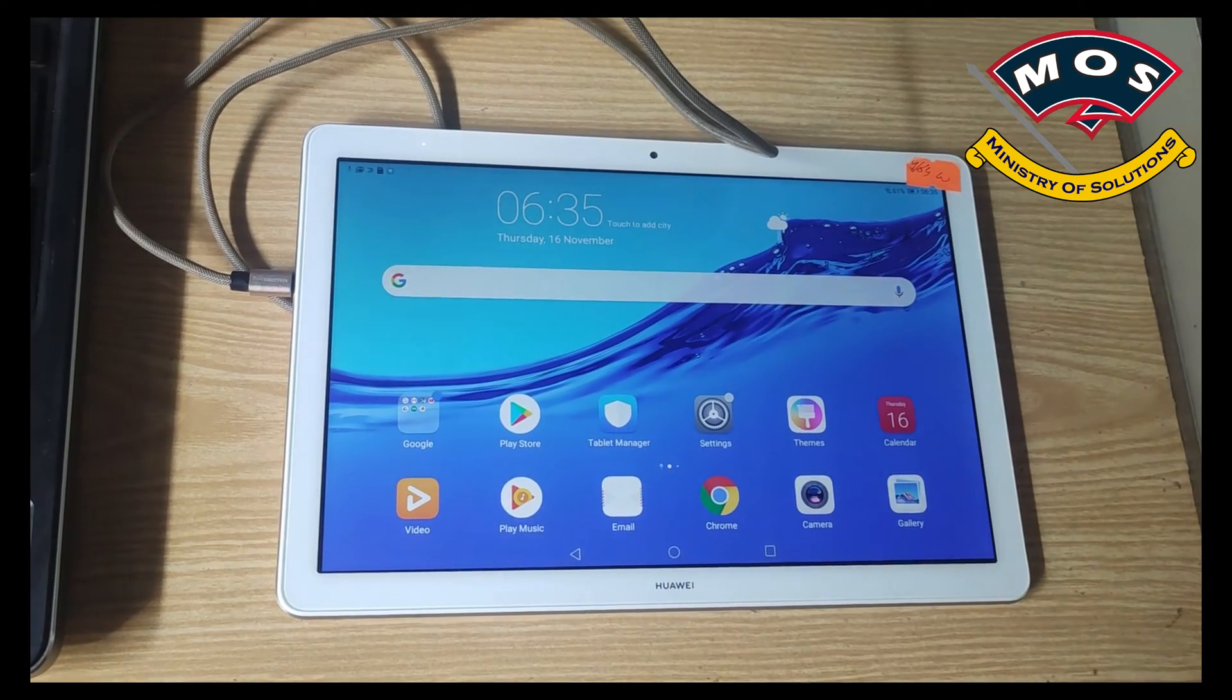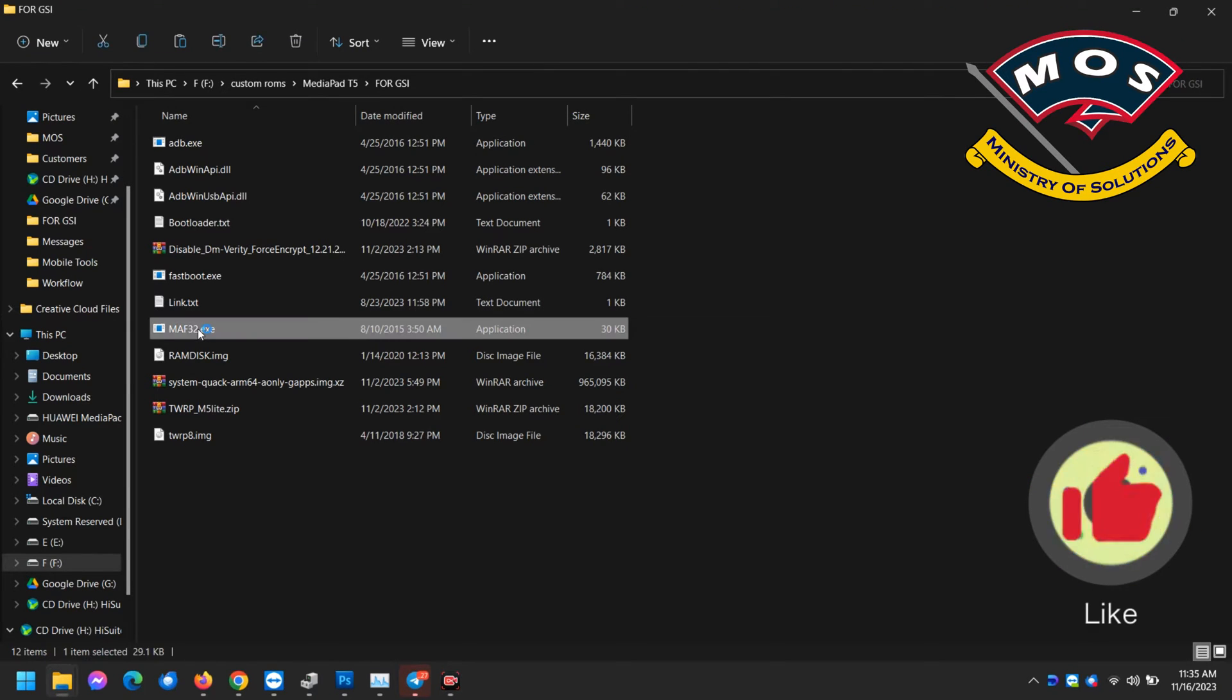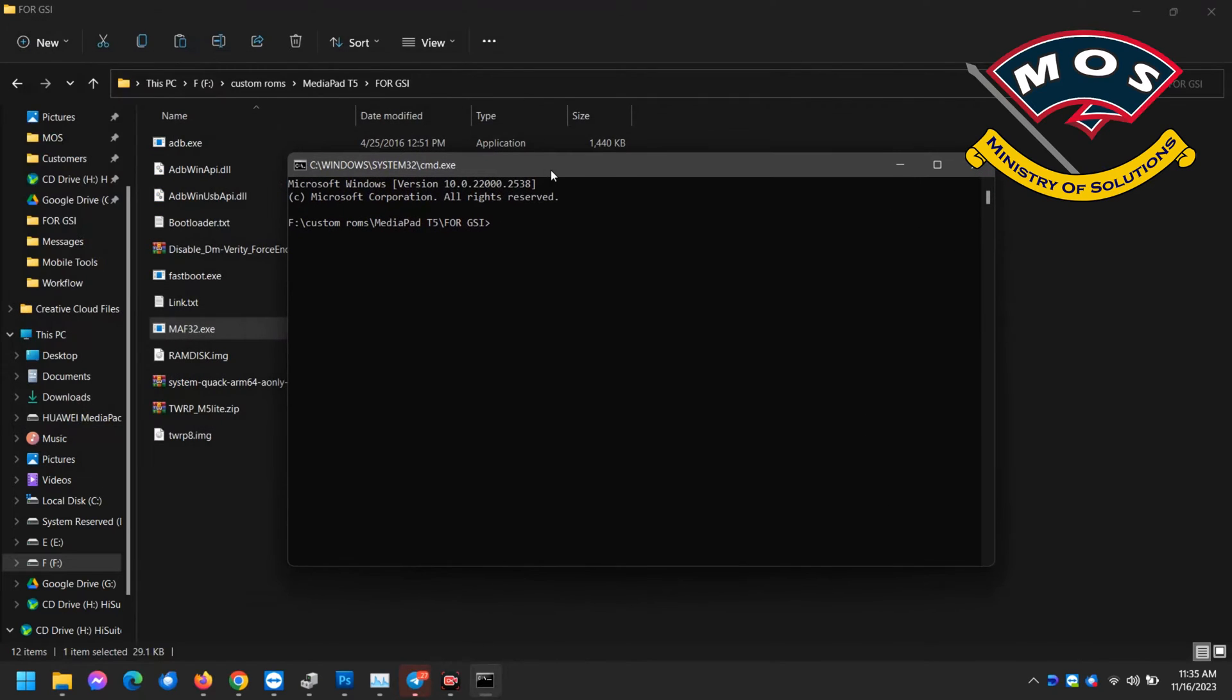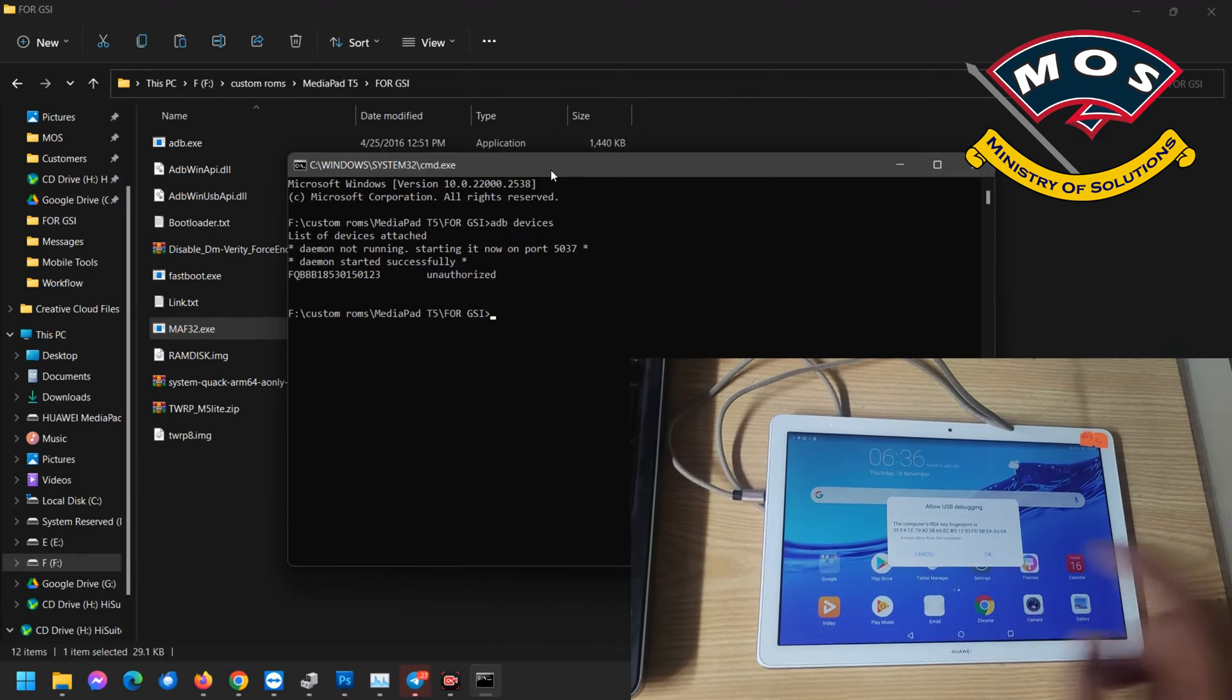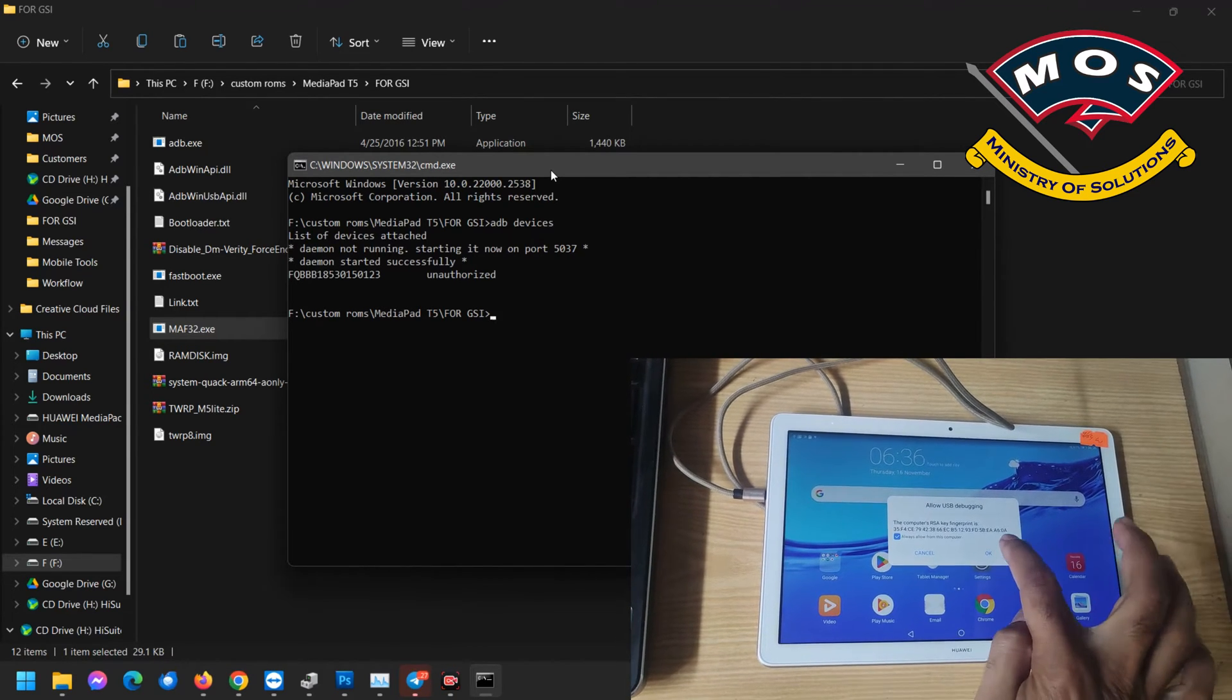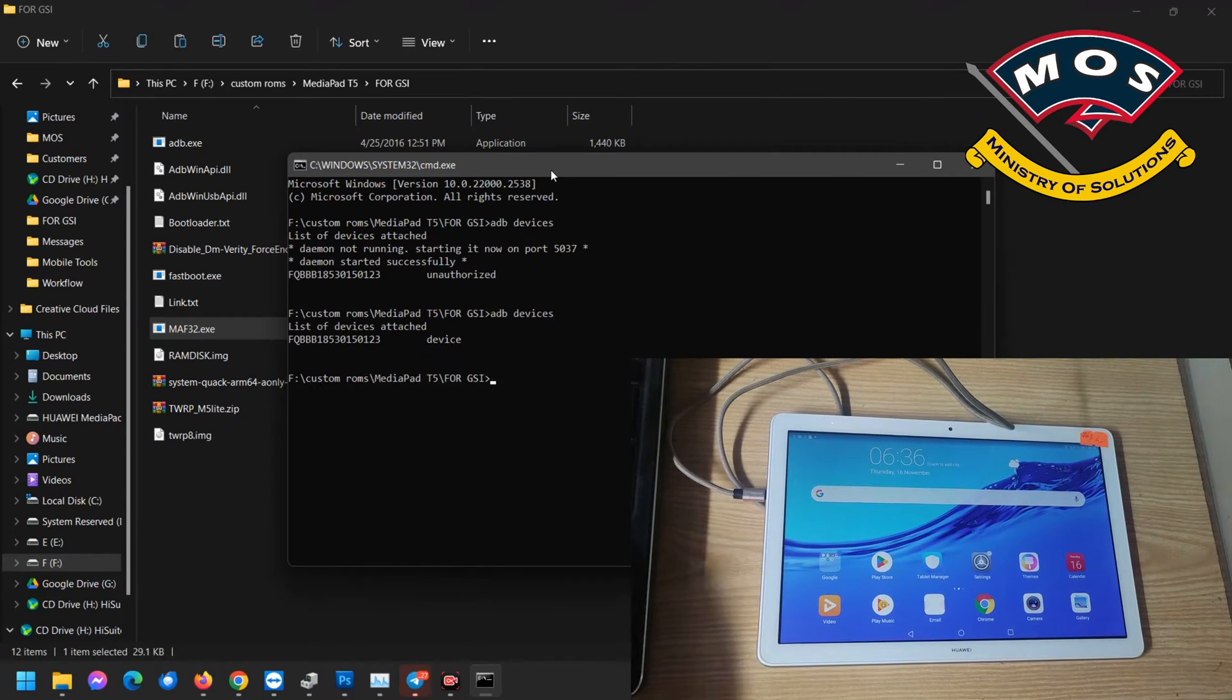Now USB debugging is enabled. We will open ADB interface on our computer and then type adb devices to make sure the connectivity of the tablet with computer is okay. A message will pop up on your tablet to confirm the ADB access. You need to tick always allow and press OK.